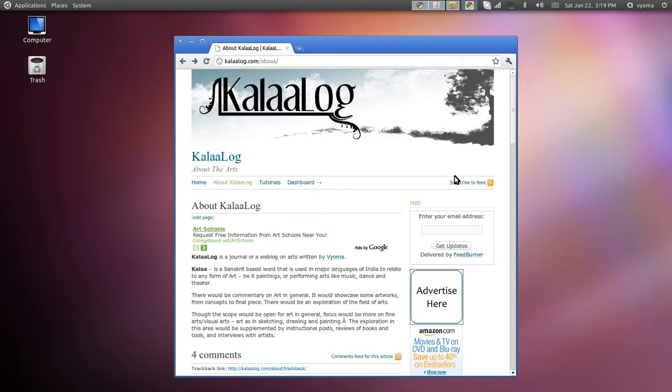If you are viewing this video on YouTube or elsewhere, do check out the website at KalaaLog.com. I have posted several tutorials and articles on drawing, illustration, and painting.